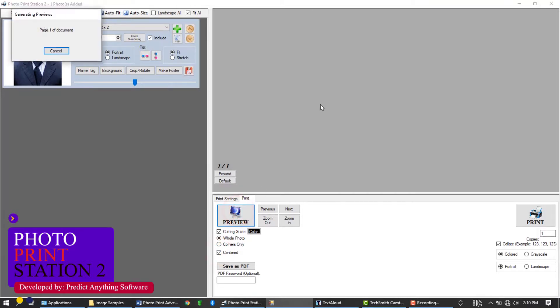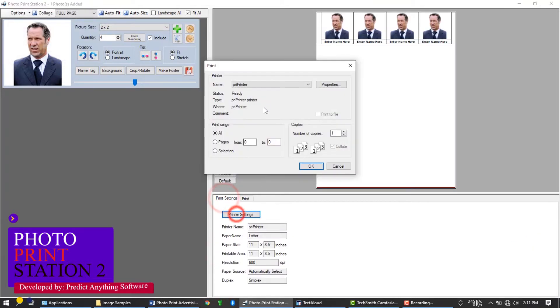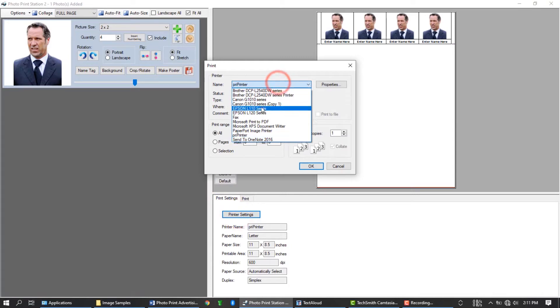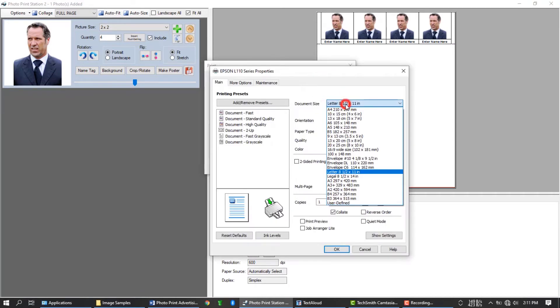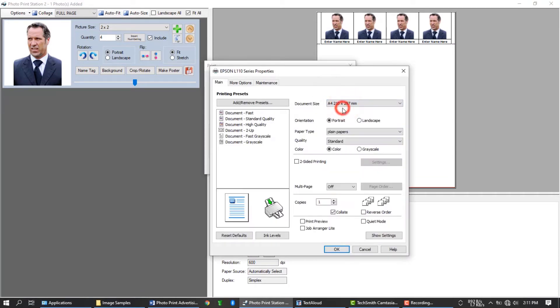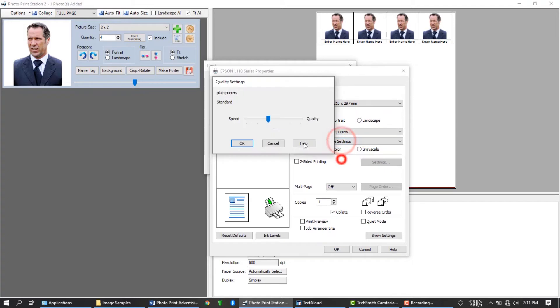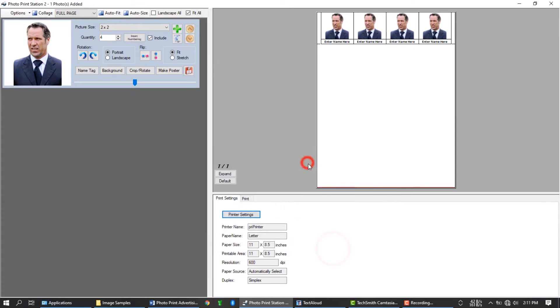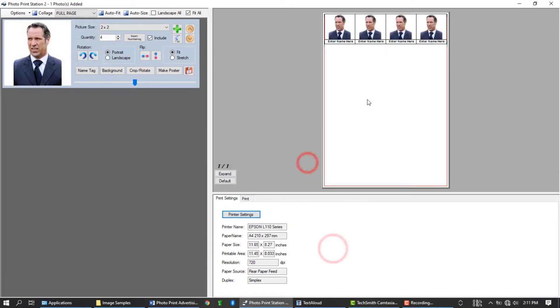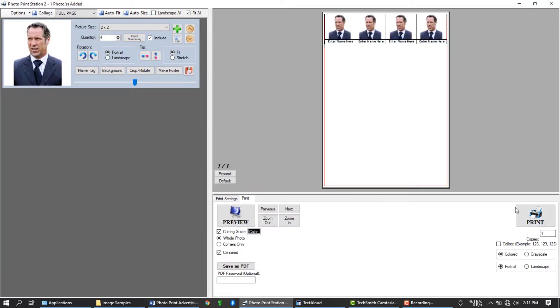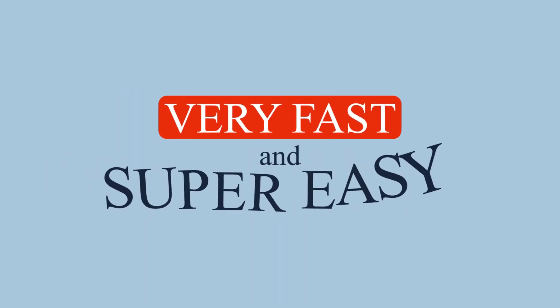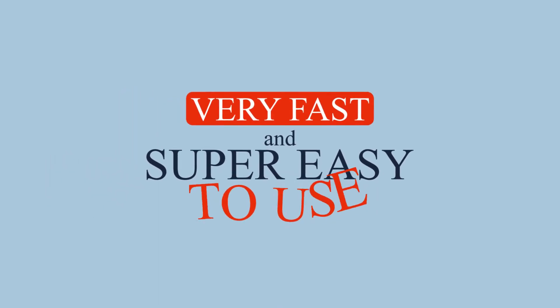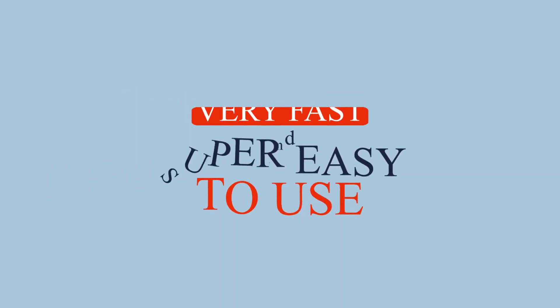You can also change the printer settings if you want. Change the paper size. Change the printing quality to highest. And press the print button to start printing. You are done. Very fast and super easy to use. Right?